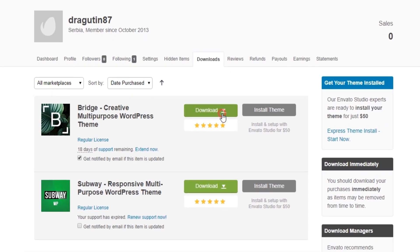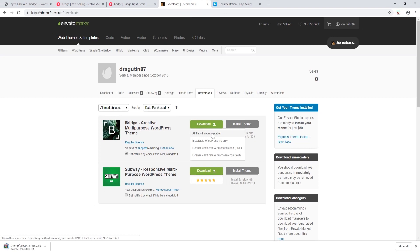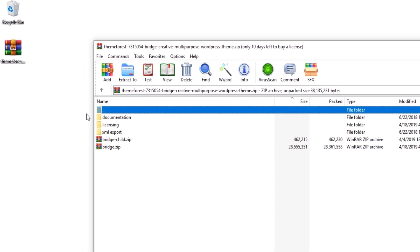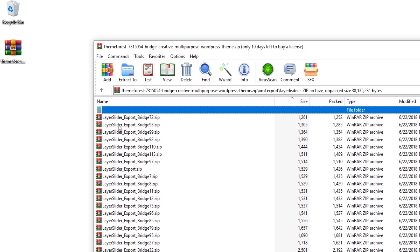I'll find Bridge, click Download, then 'All Files and Documentation'. Inside the downloaded file, there is a folder called XML Export. Open that folder and you'll see a folder called LayerSlider — open it to see a list of all the pre-packaged sliders used on our demo sites.